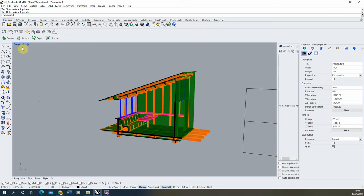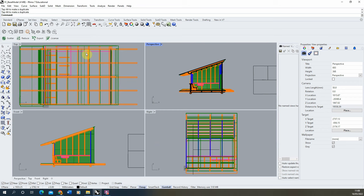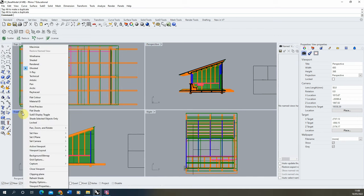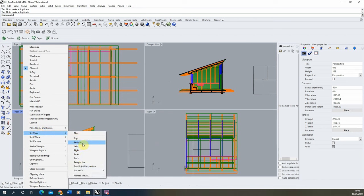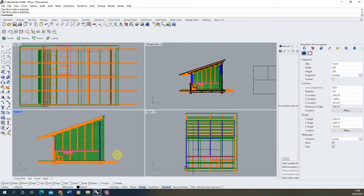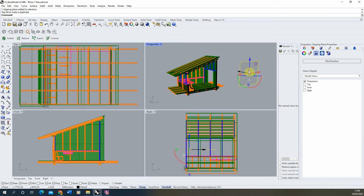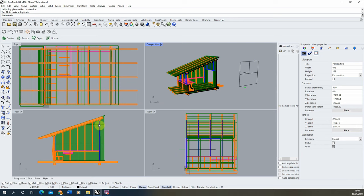Currently we're in perspective view, but I want my section to be flat to the model while still giving some sense of perspective. To do that, we go back to our four windows and use the front view to take the section — you might use the right-hand side or back of the model. You can always click the drop-down, go to Set View, and choose a view from there. You'll notice the perspective view is being cut by the clipping plane, but the front view currently isn't.